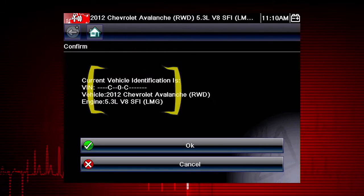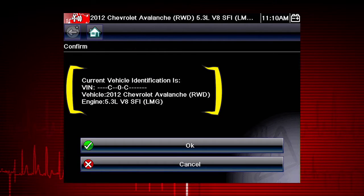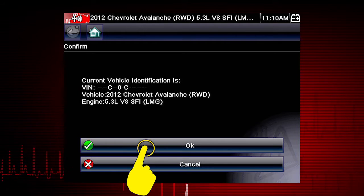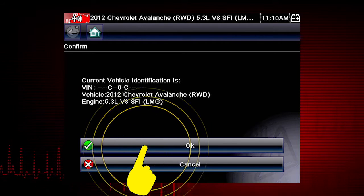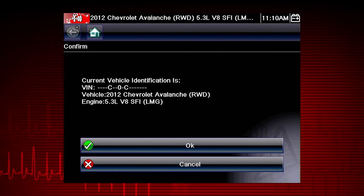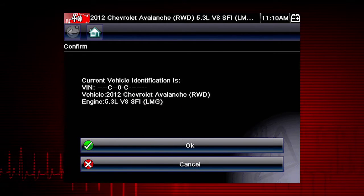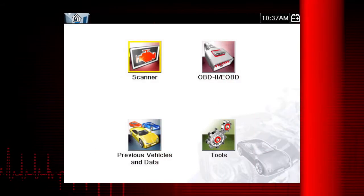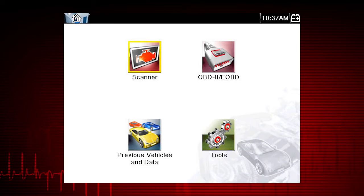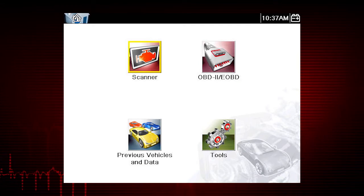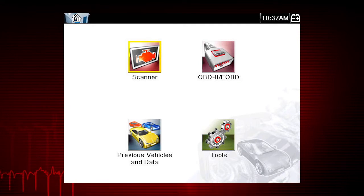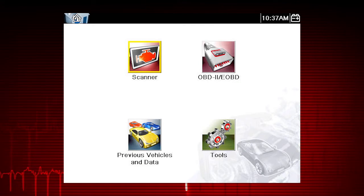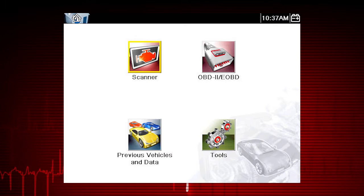If the vehicle ID is correct, select OK, or cancel to re-enter any information. Some vehicles send vehicle ID data through the OBD connector and can identify automatically.